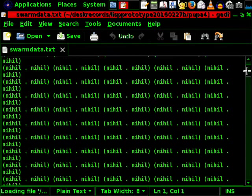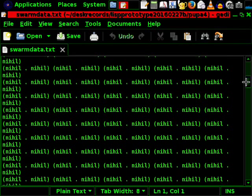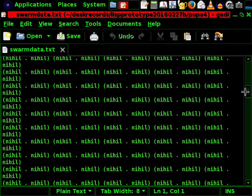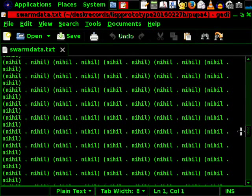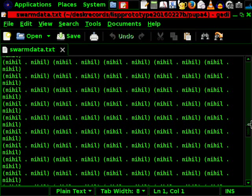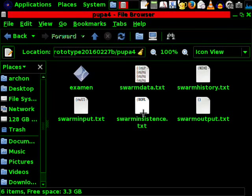And here having in swarm data the knowledge base. That is what it looks like initially before the system has acquired any knowledge whatsoever. It is just pairs of nihil dot nihil. One thousand such pairs are known to each insect.